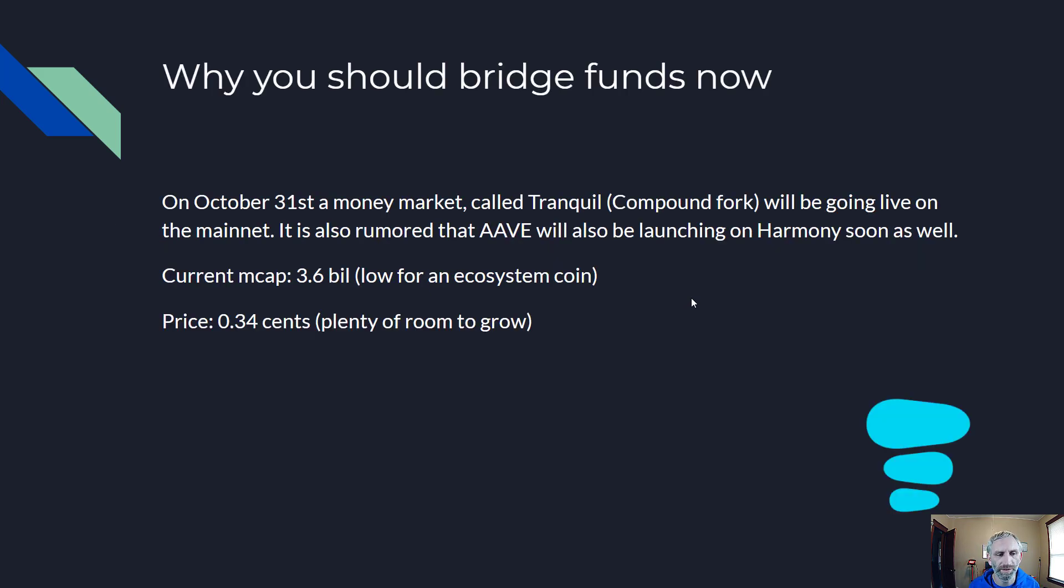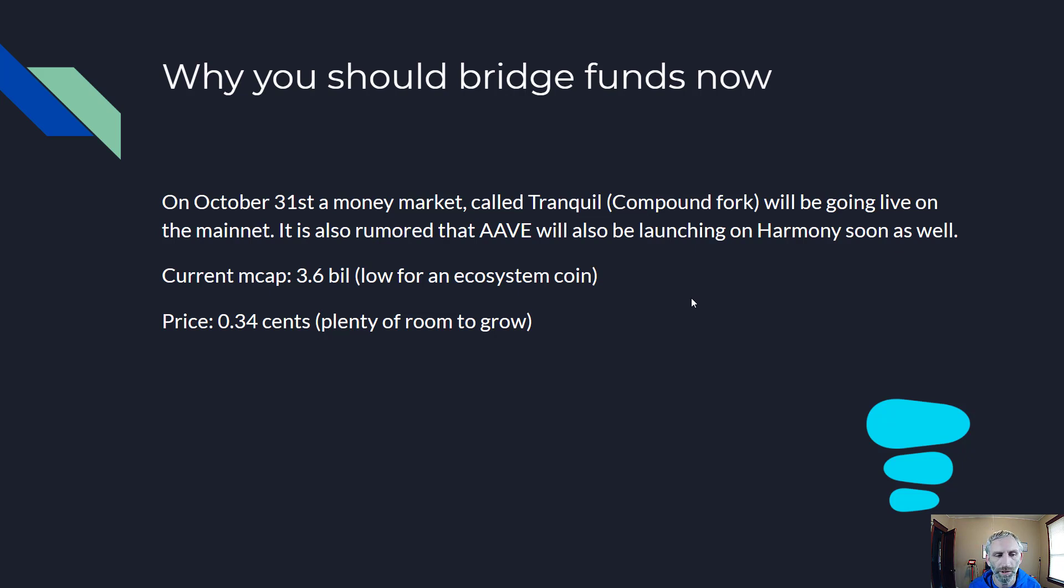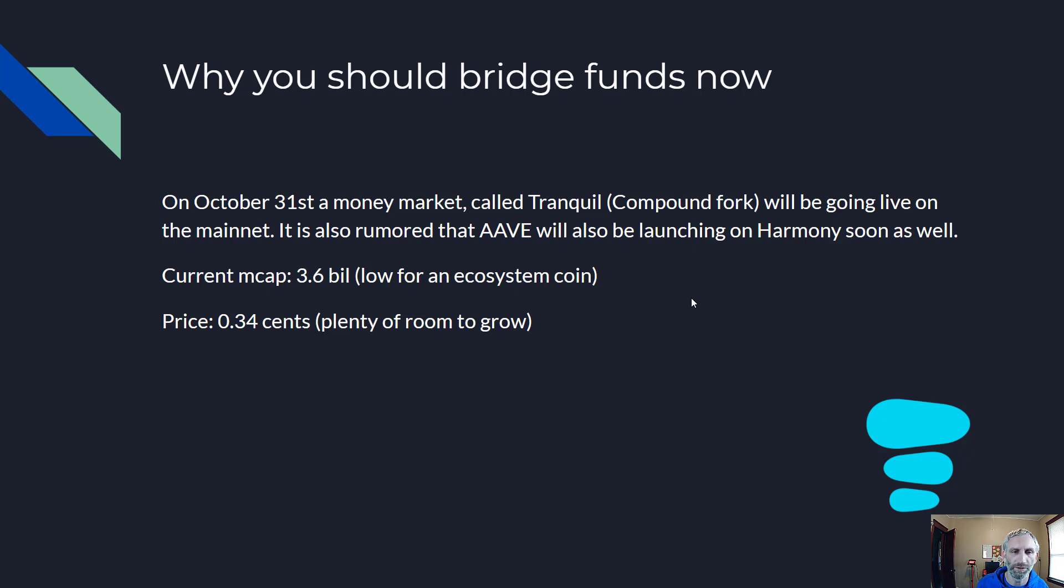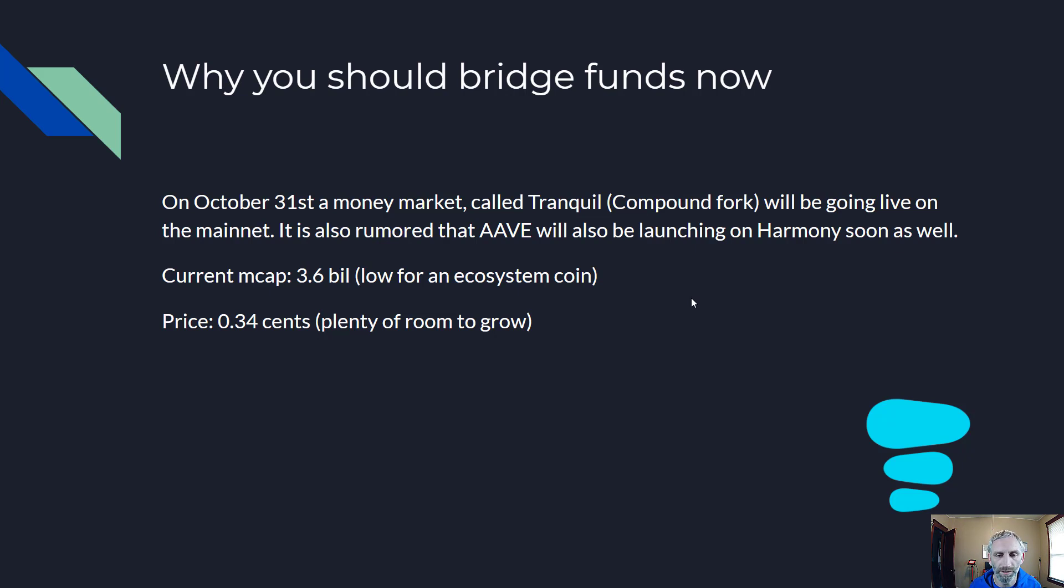So why should you bridge funds now? On October 31st a money market called Tranquil, which is a Compound fork, will be going live on the mainnet. That's this Sunday. It is also rumored that AAVE will be launching on Harmony soon, as well as one other money market. We saw what happened when Geist launched on the Phantom network - the price of the token skyrocketed.